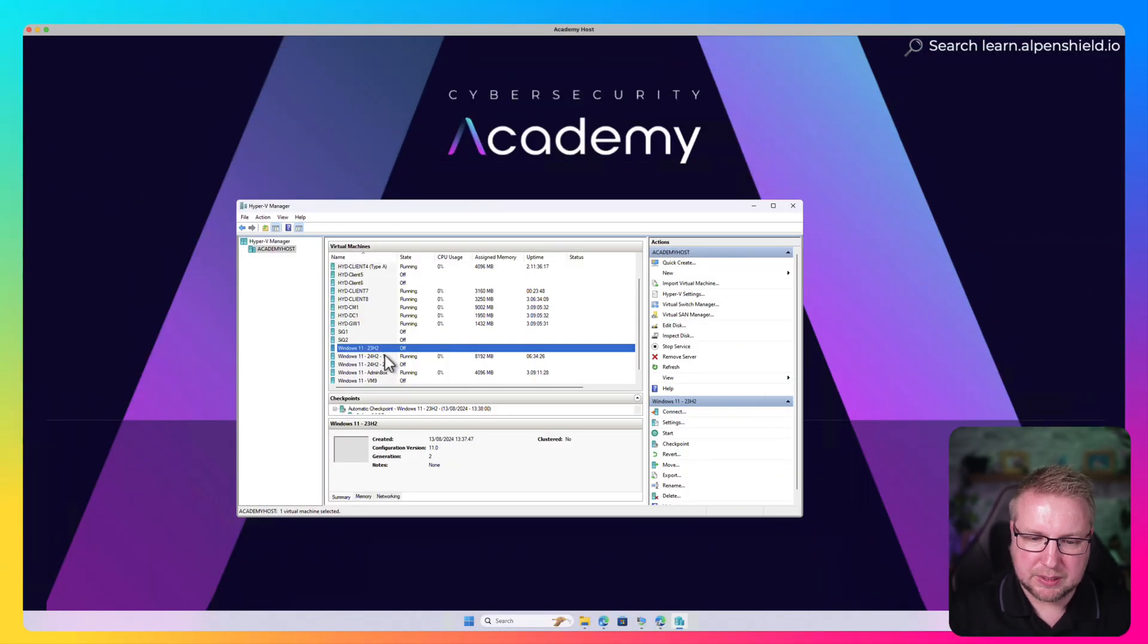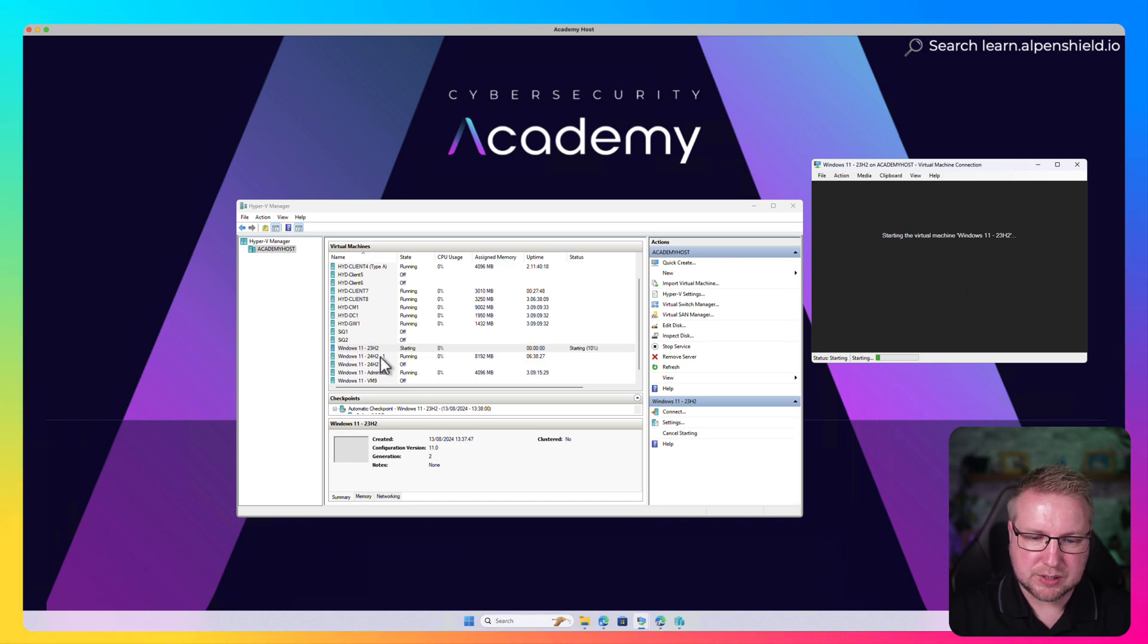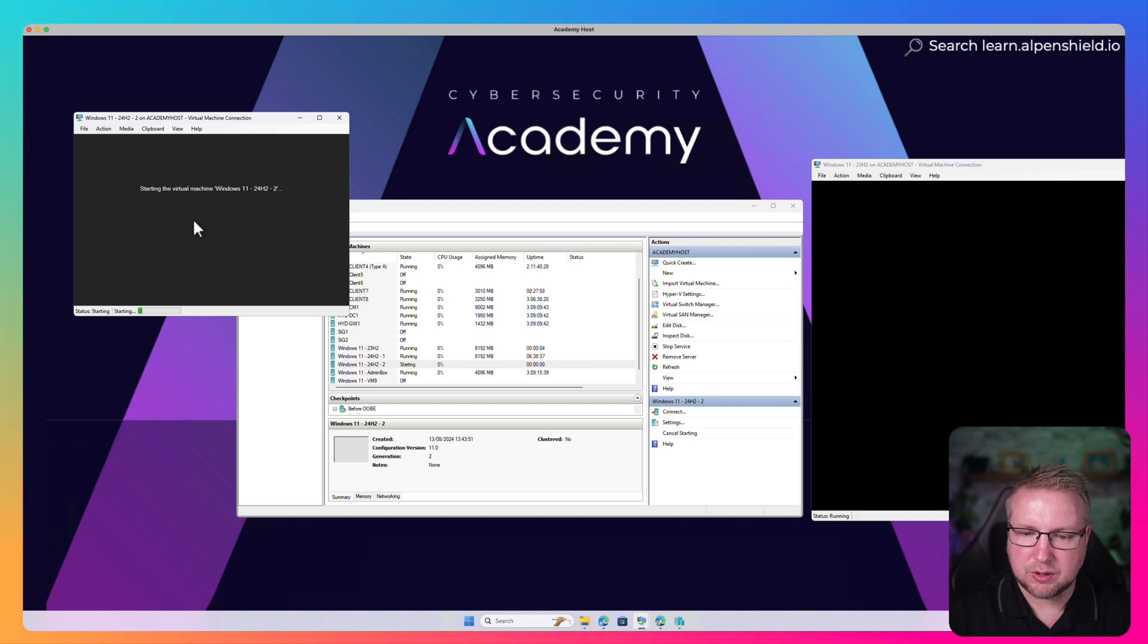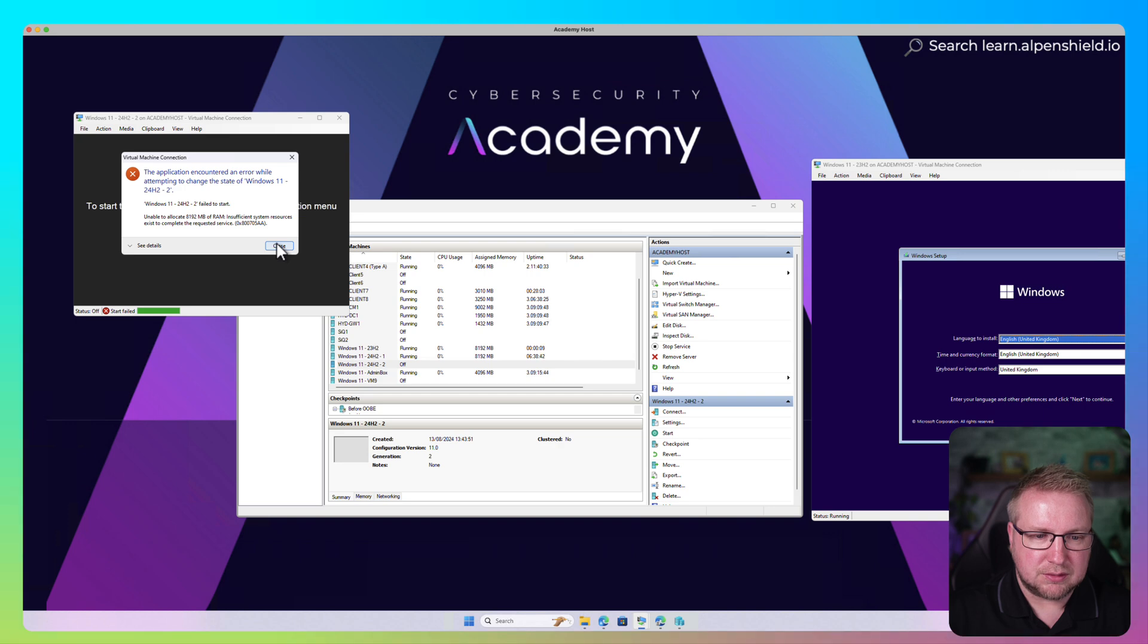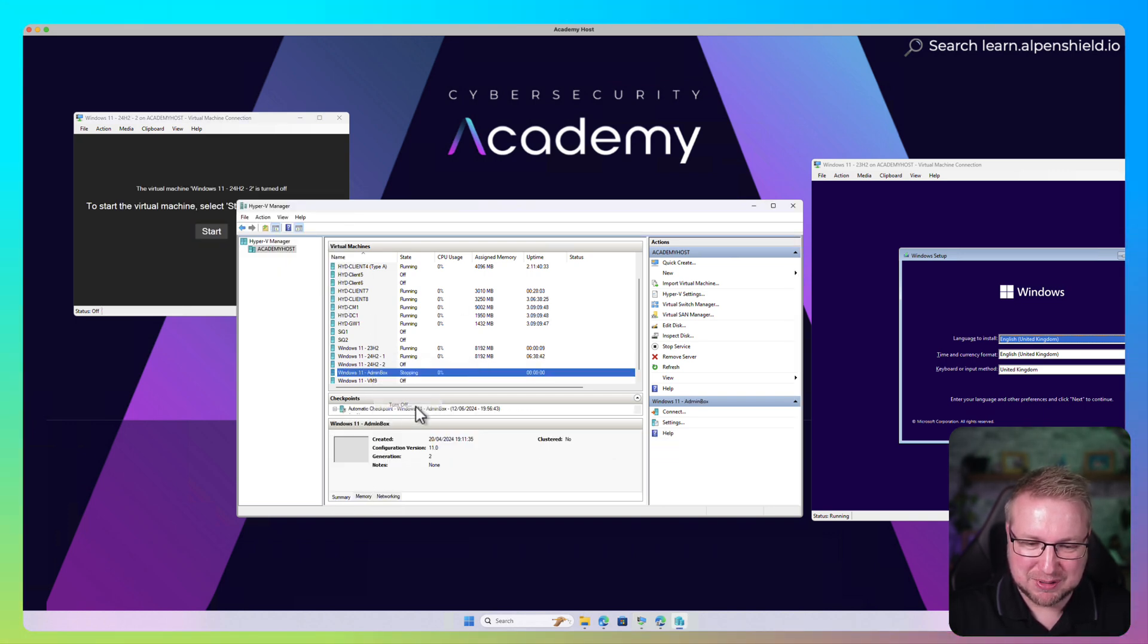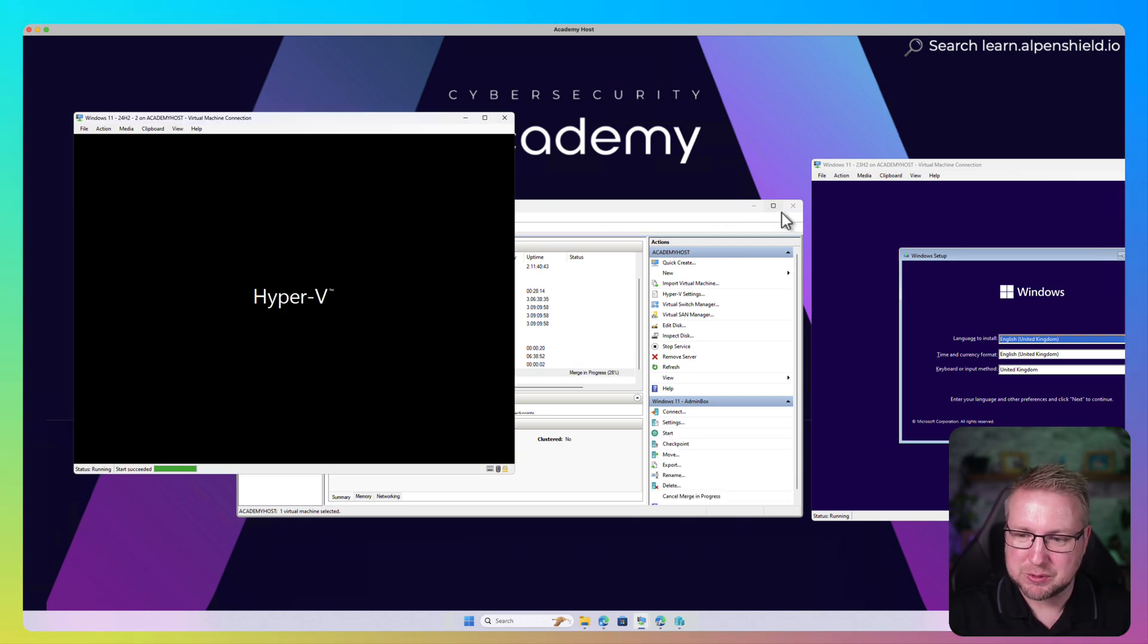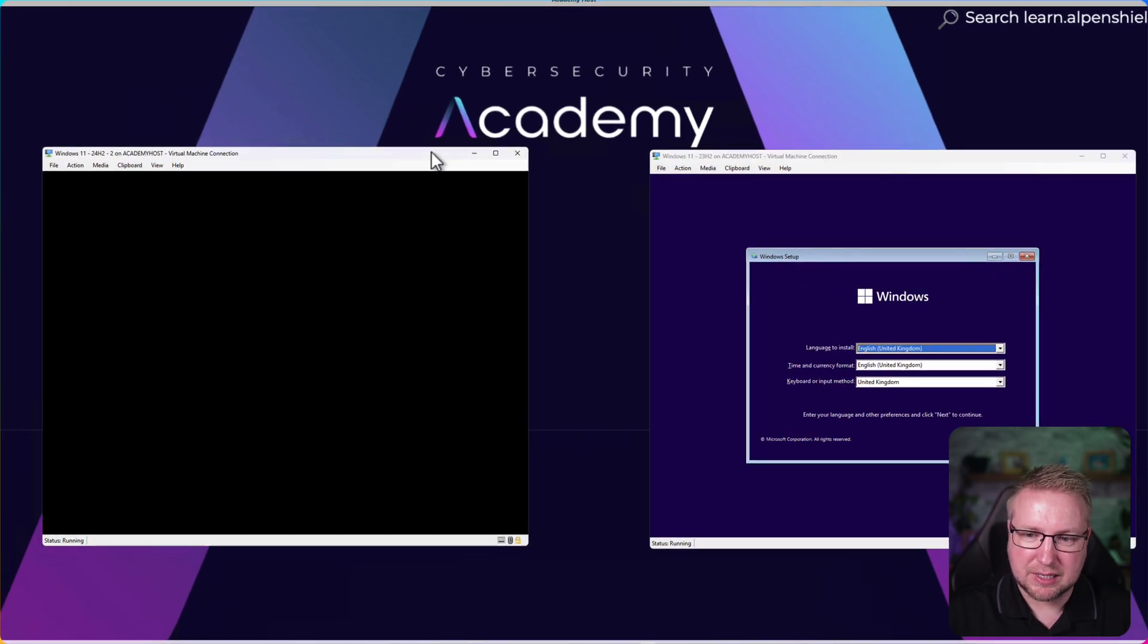For example, the Windows setup is slightly different. I'm going to open up this 24H2 machine and this 23H2 machine to compare. Let me get them starting and booting from disk. Not enough RAM, that makes sense. I only have 64GB in this machine and it's clearly not enough for all those machines.